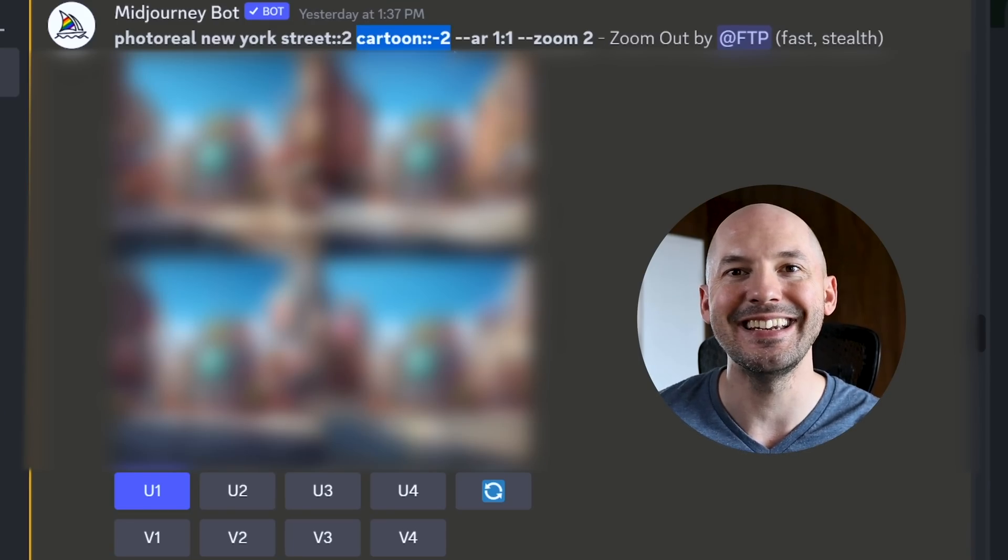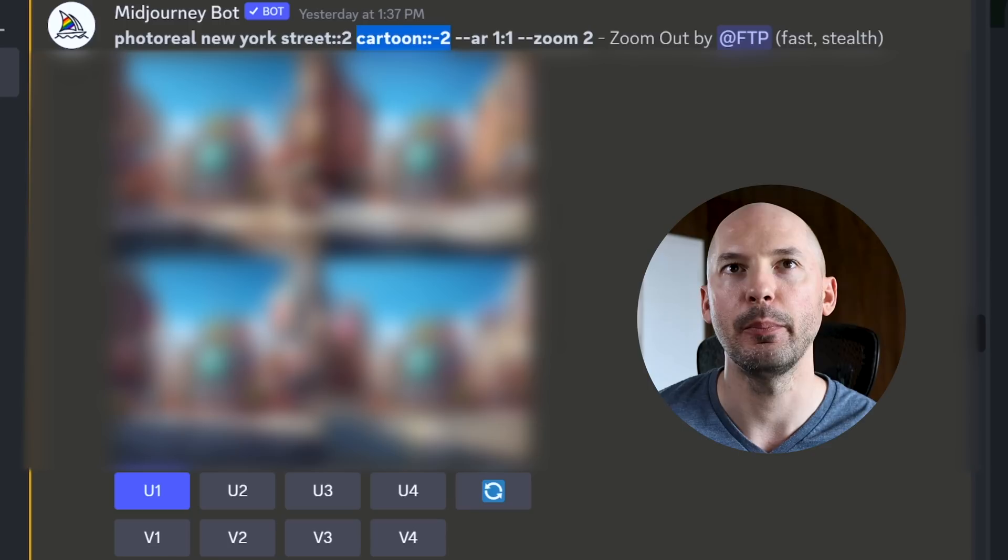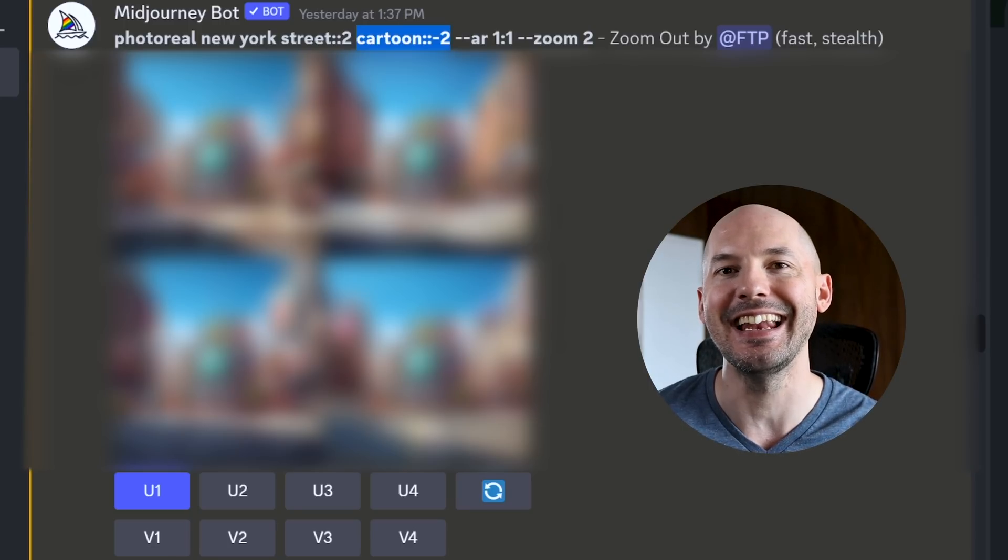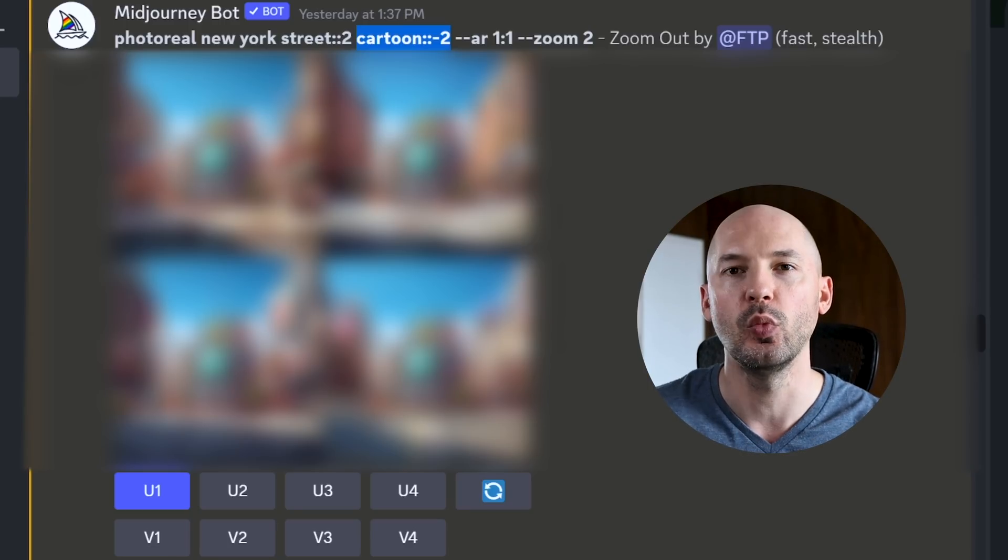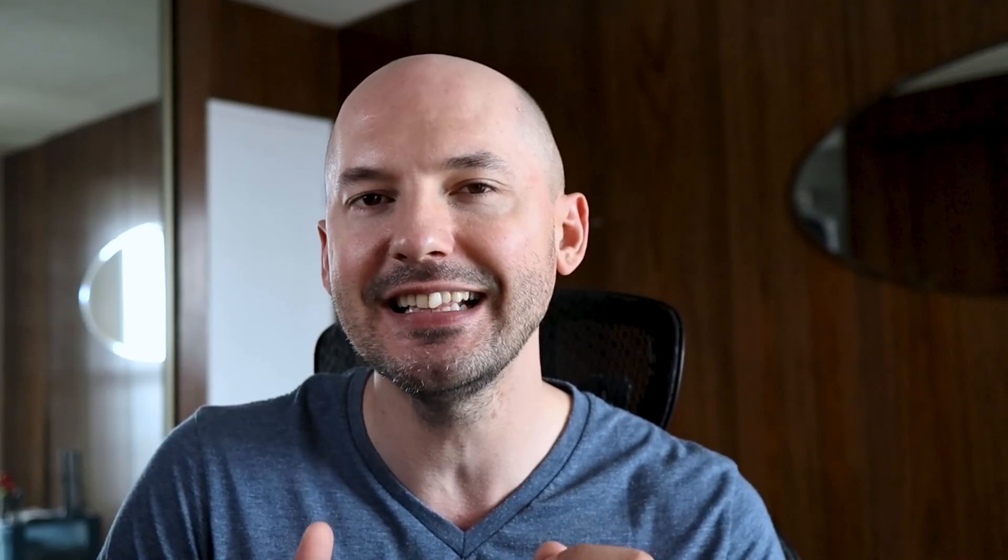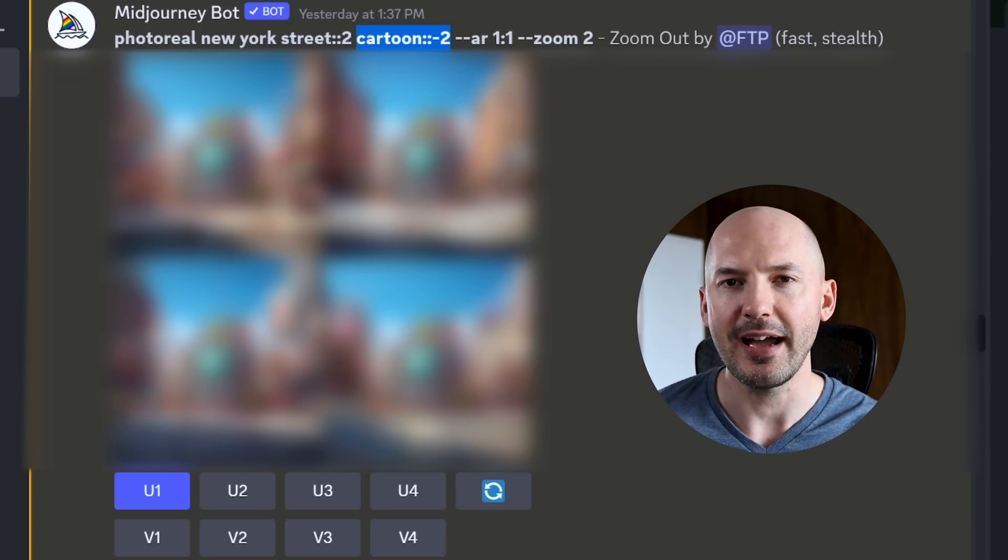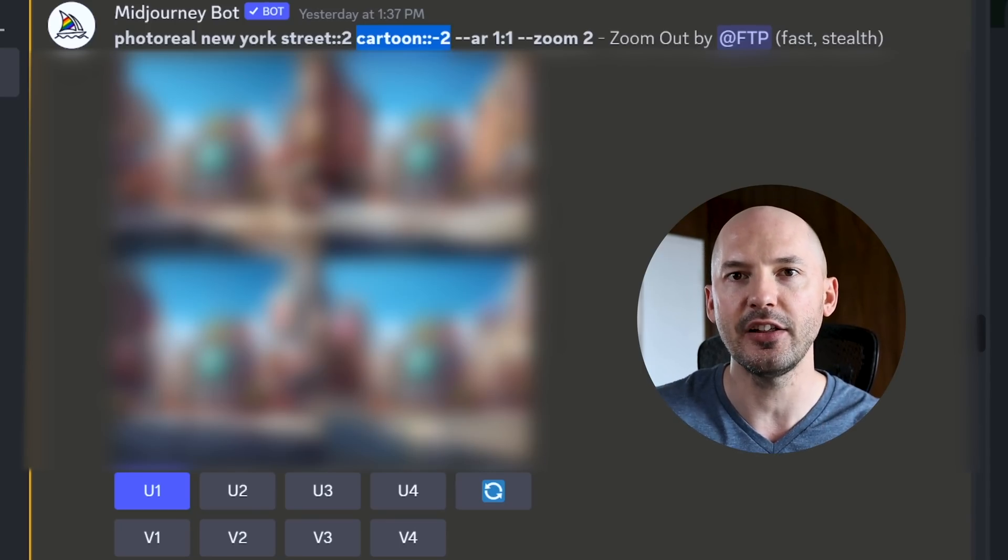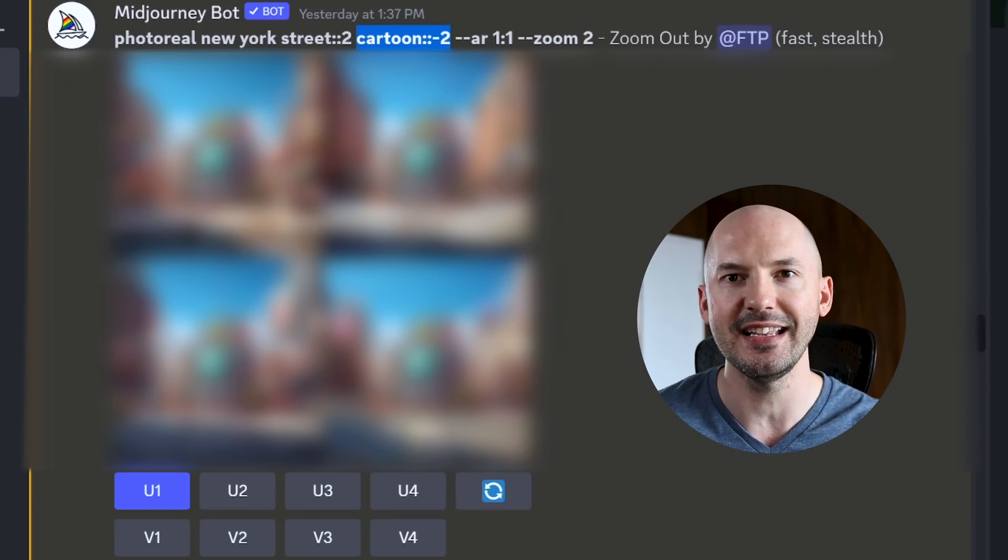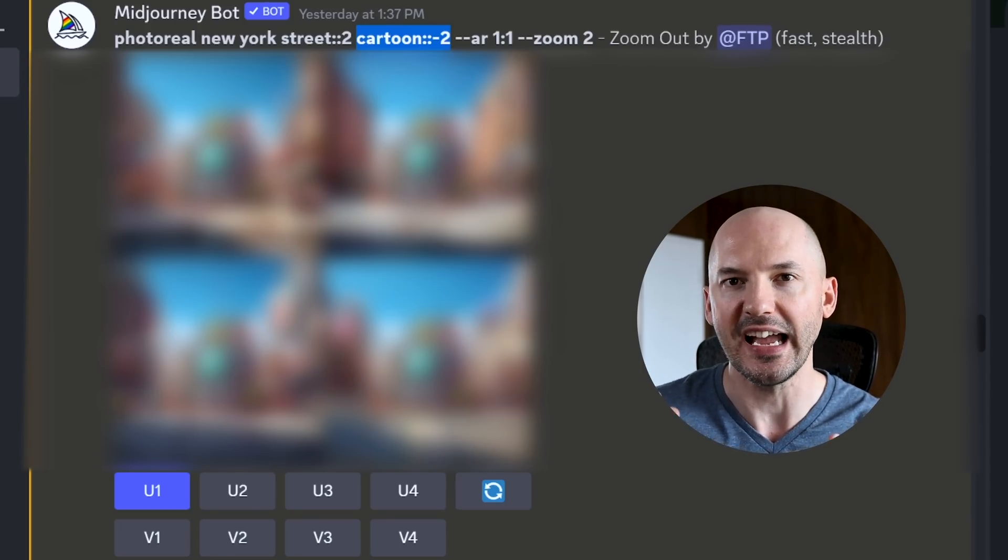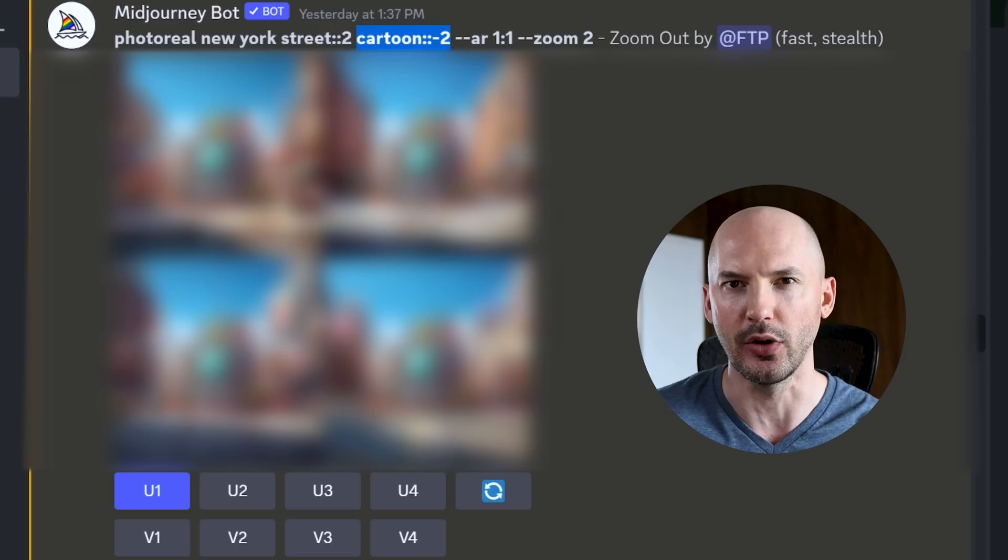We can negative prompt in a different way by using two colons and then a negative value. When you use dash dash no, I think that equals a value of negative one. But this way using two colons or multi-prompting, we're able to up the negative value. In this case, turning it into minus two saying we really don't want anything cartoony in the picture, but be careful. You have to understand this. The total value of your weights needs to be positive or at least zero.